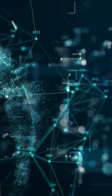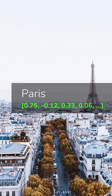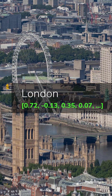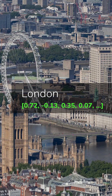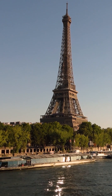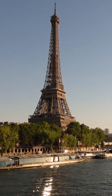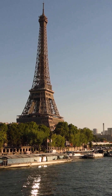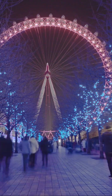For example, the word Paris becomes a vector like this. And London will have a very similar vector. Why? Because they share characteristics. They are capitals, European cities, linked to culture, tourism, etc.